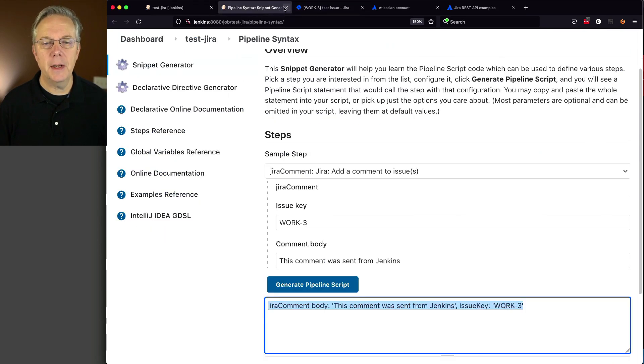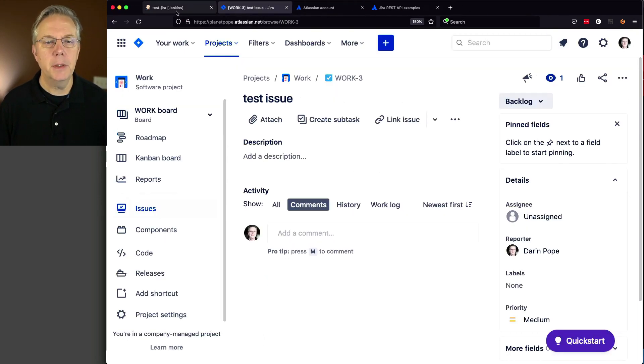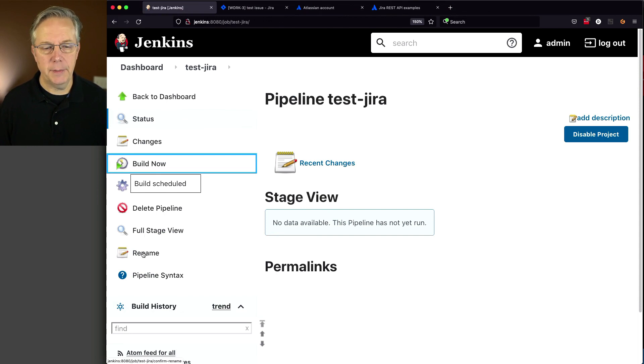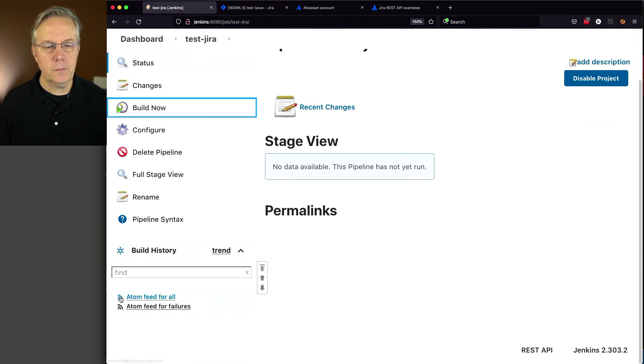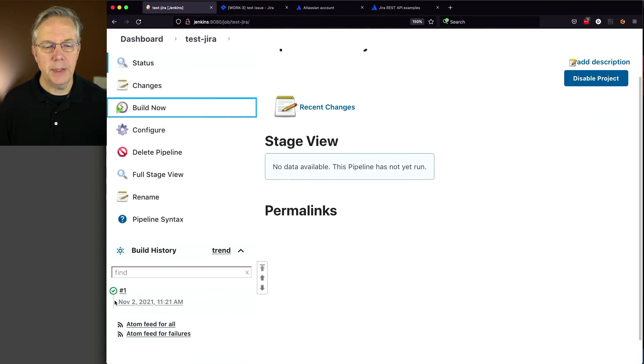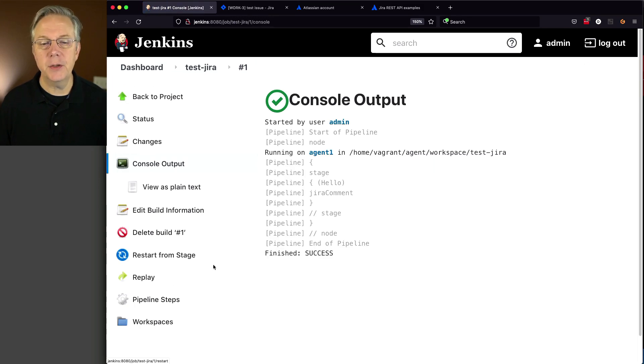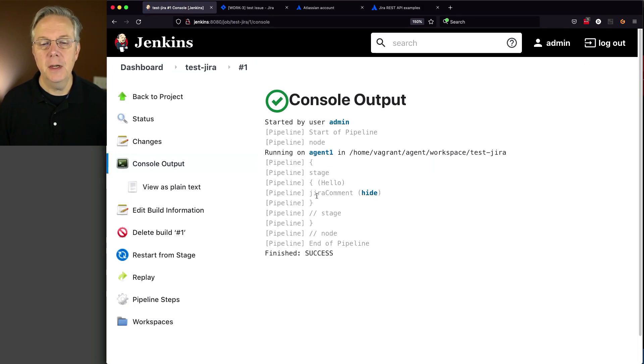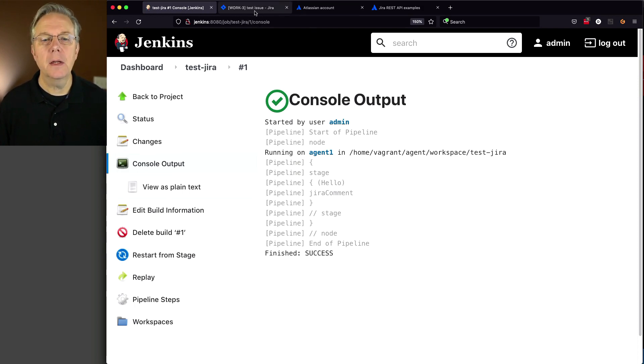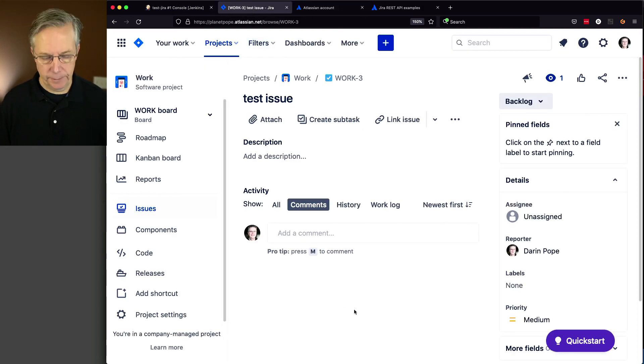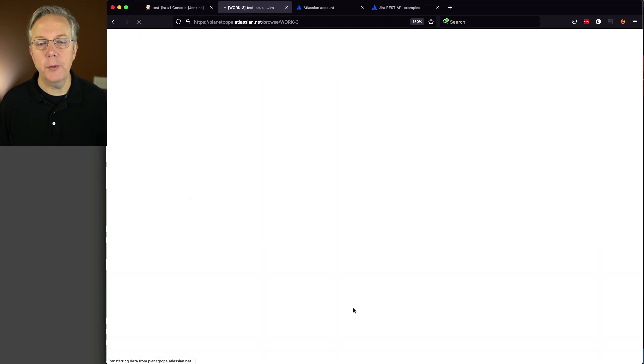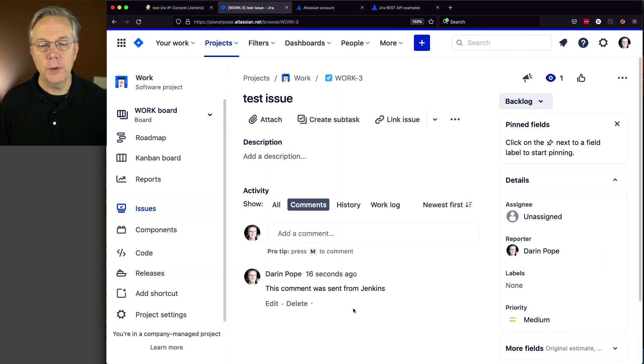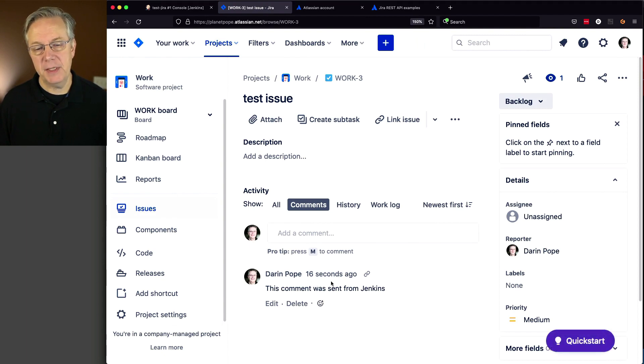Let's run this job. As it starts up, watch it run. It's already complete—we see it ran on the agent and Jira Comment. Pretty quiet, pretty quick. Let's look at our issue. If we refresh Work-3, we now have a comment made 16 seconds ago: 'This comment was sent from Jenkins.'